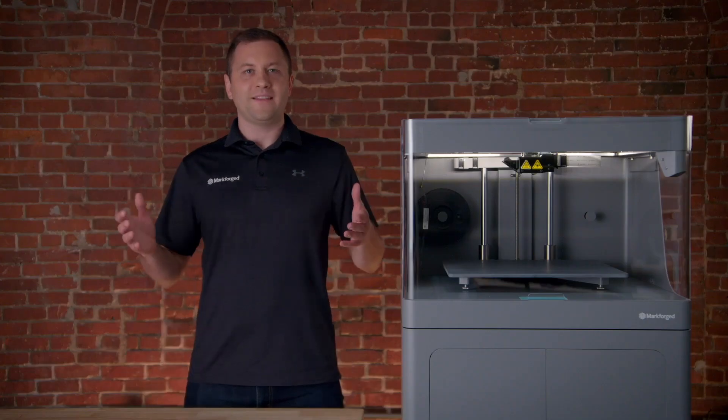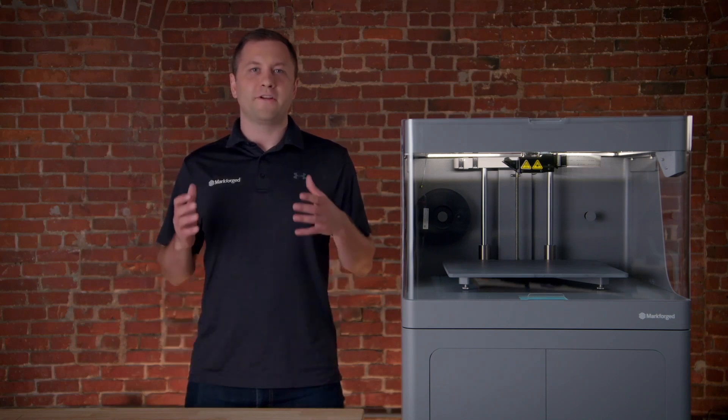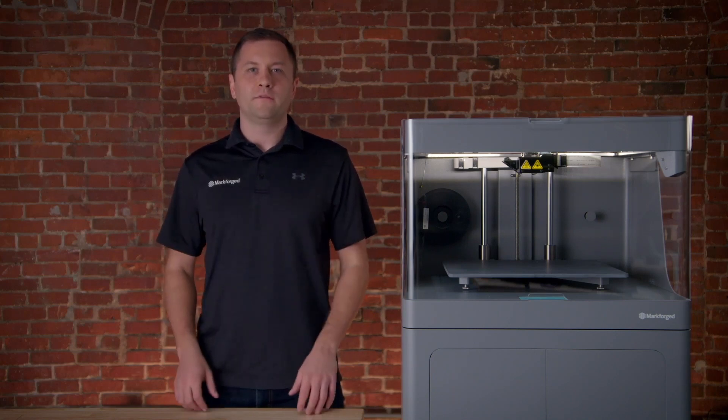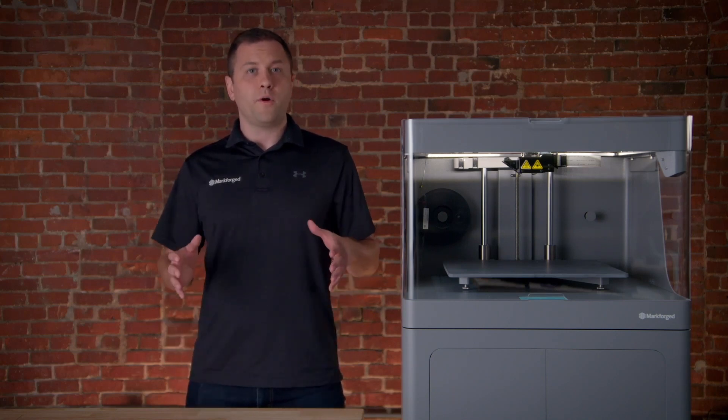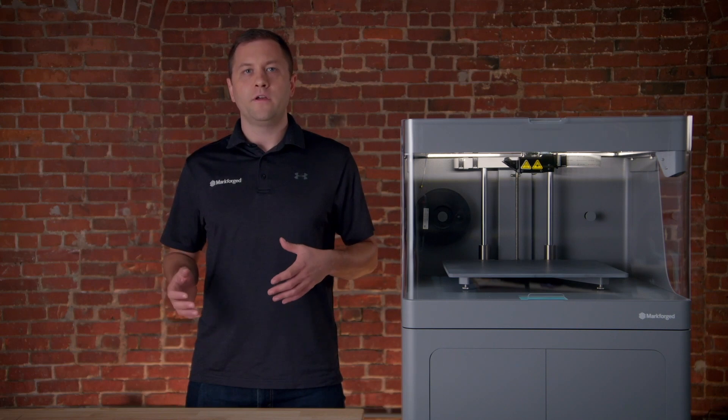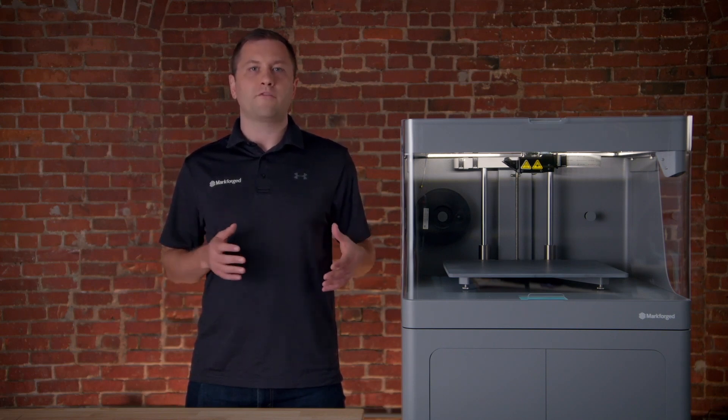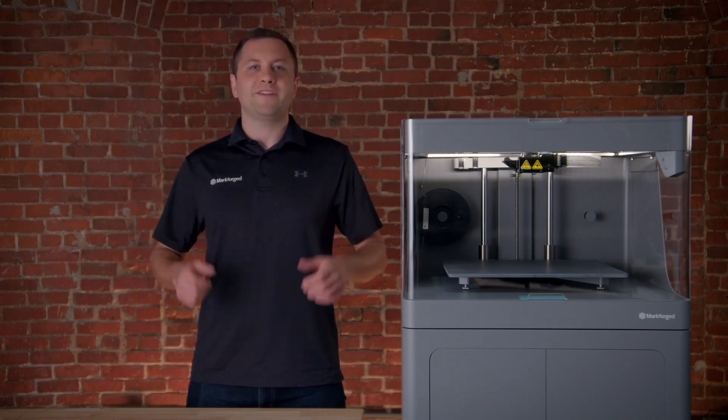And that's it! Our industrial series 3D printer is now ready for your first print. If you have any more questions or need more help with your printer, you can always go to our support website at support.markforged.com. Happy printing!